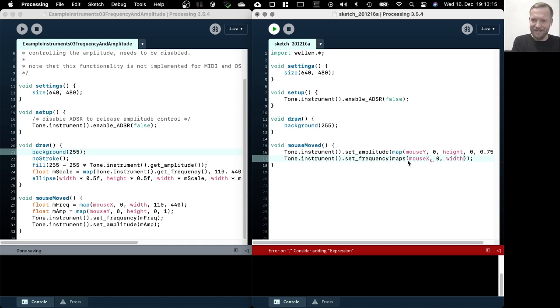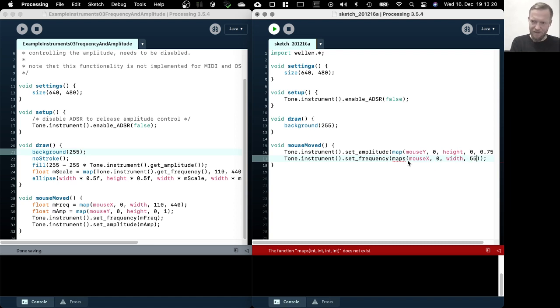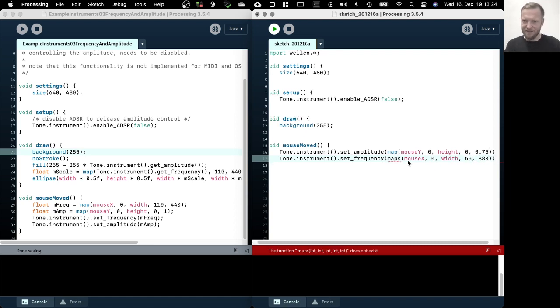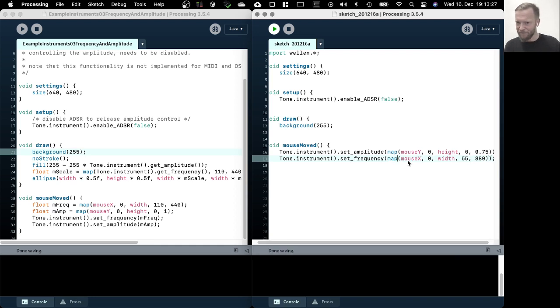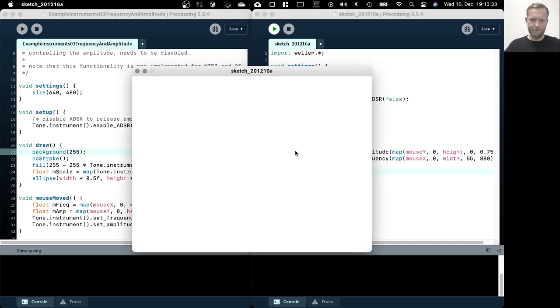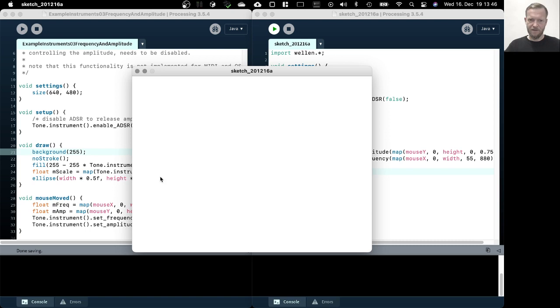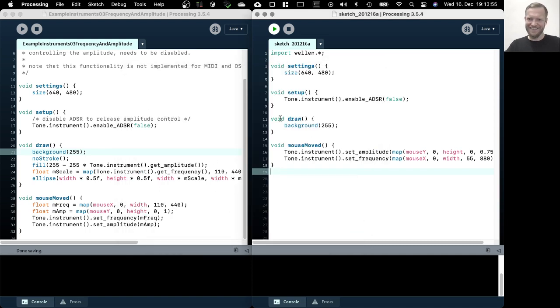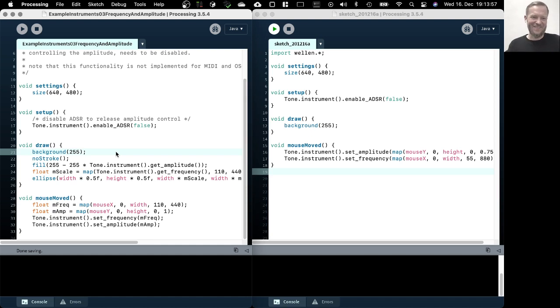We also connect that to the mouse motion. We maybe go from 55 Hertz to 880 maybe, and that's rather high pitch frequency already. If we run this now... On the left is very low, on the right is really high pitch. That's already very funny.